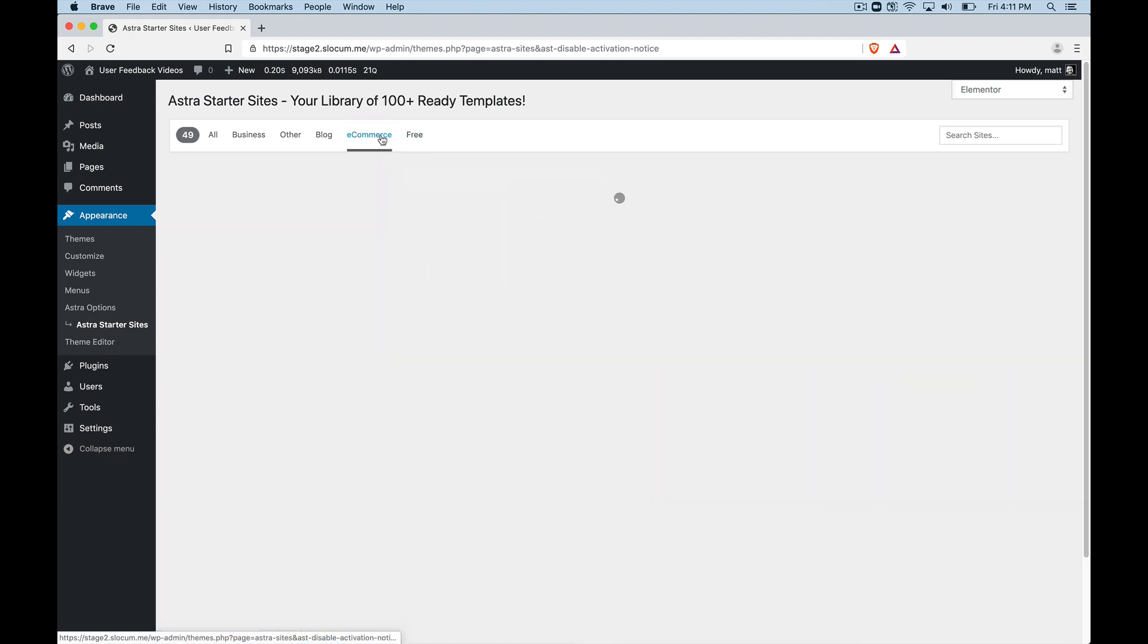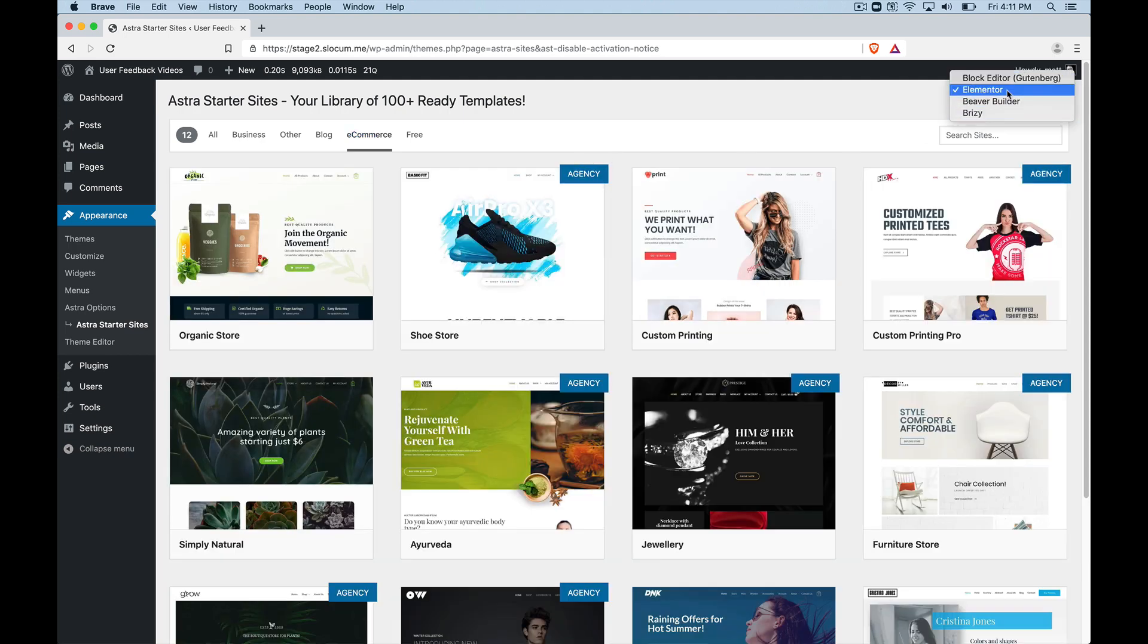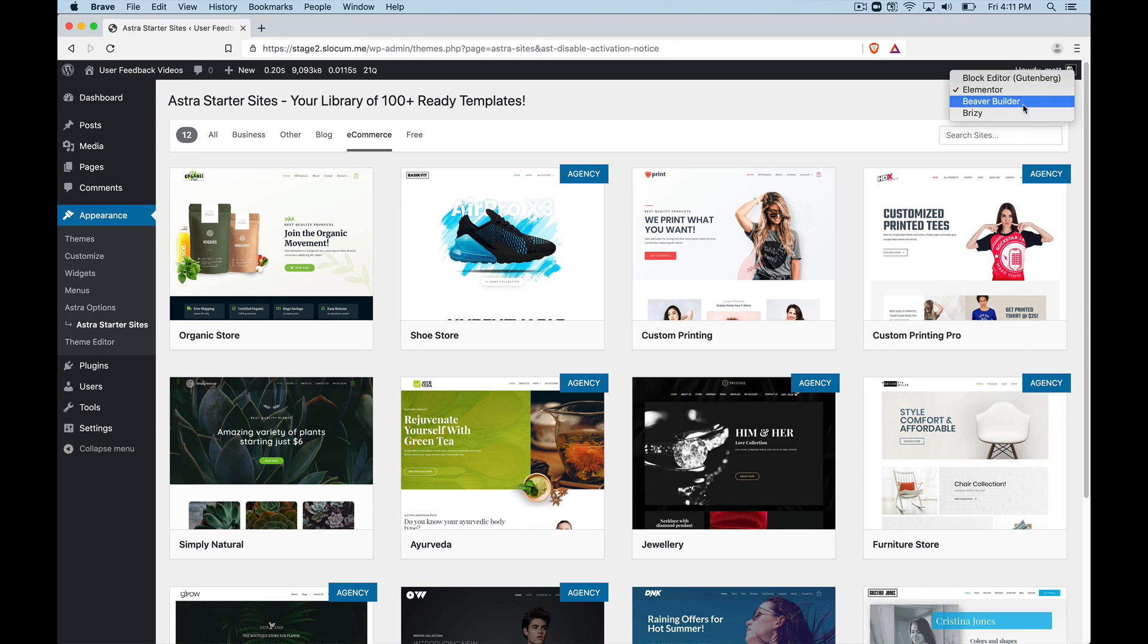But let's say I went to e-commerce. That's probably a better example. And right here, I have this dropdown where it can install these templates to be compatible with Elementor, with Gutenberg, with Beaver Builder, with Breezy.